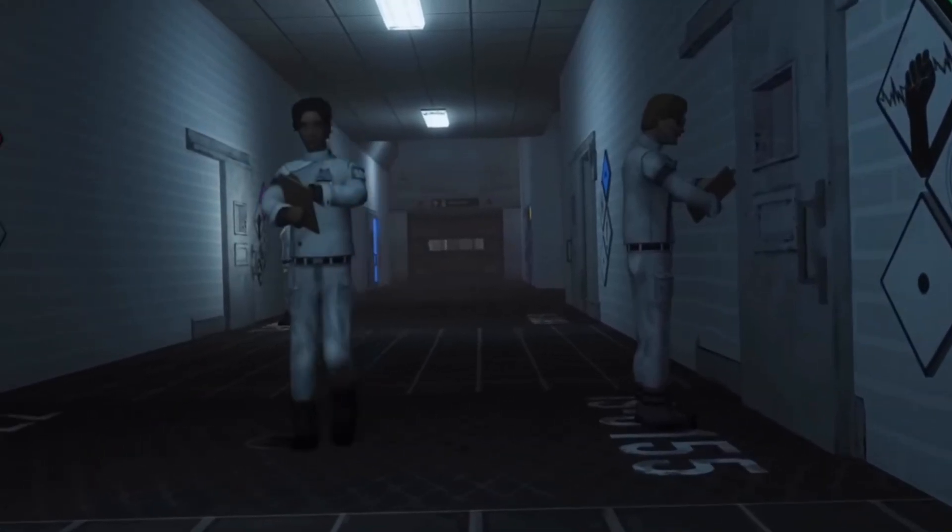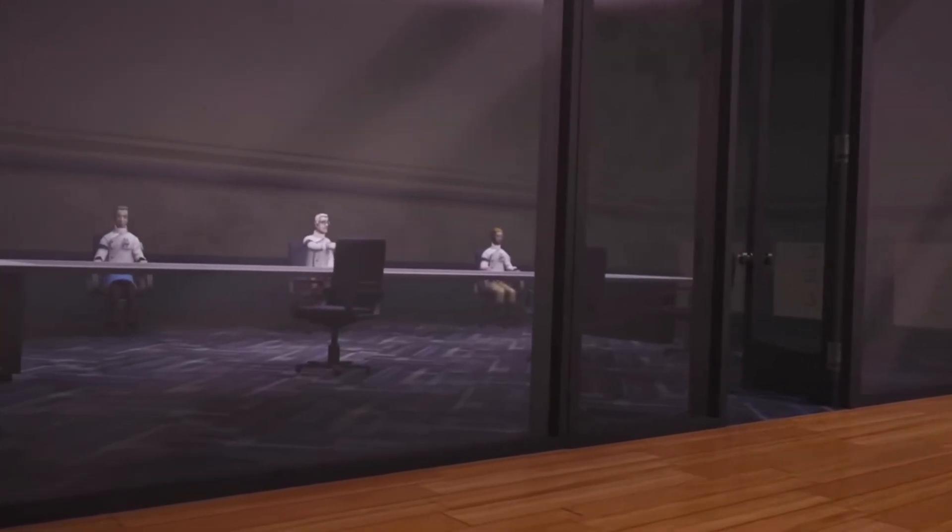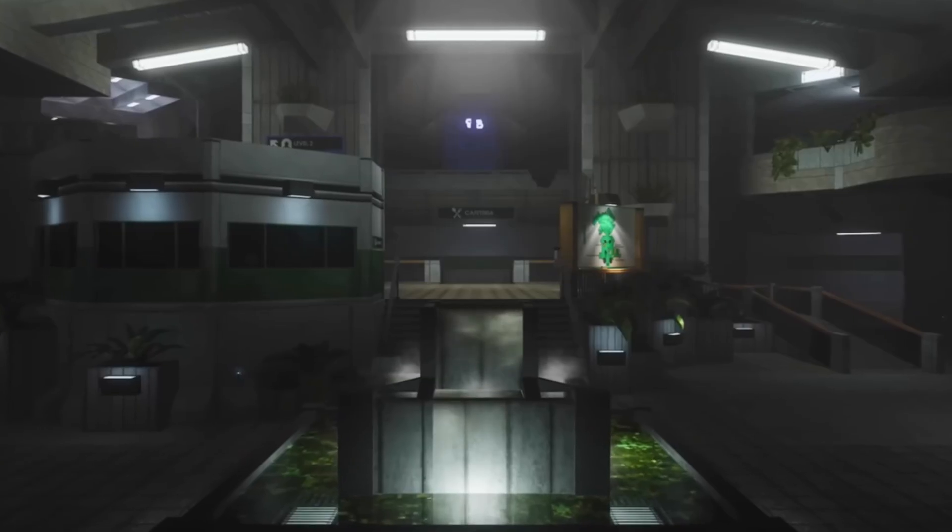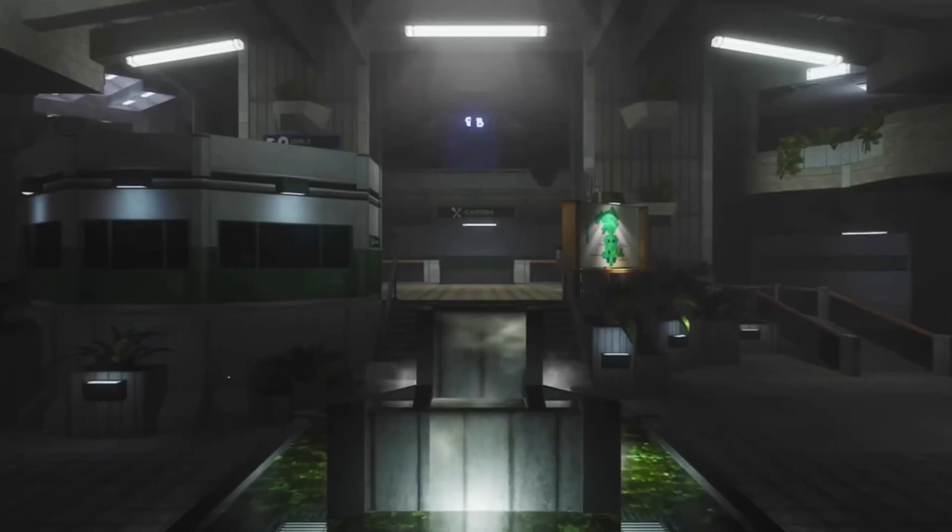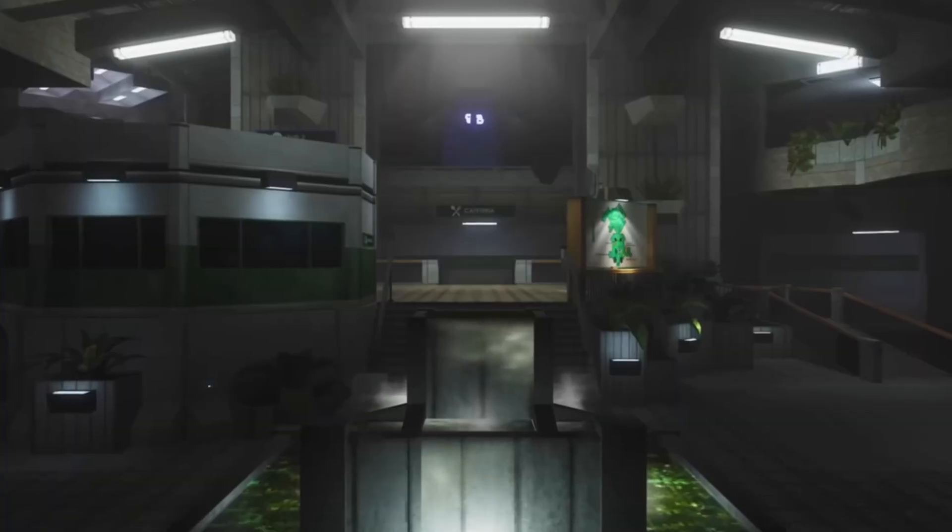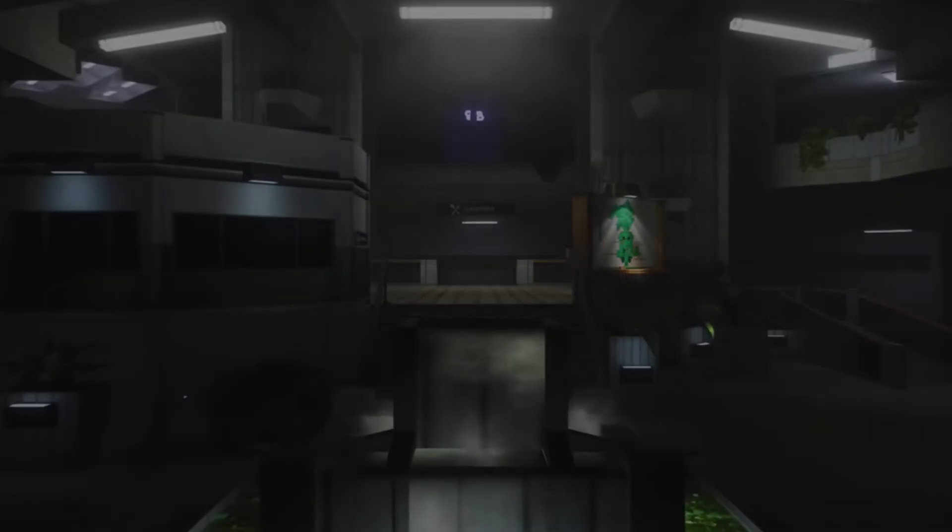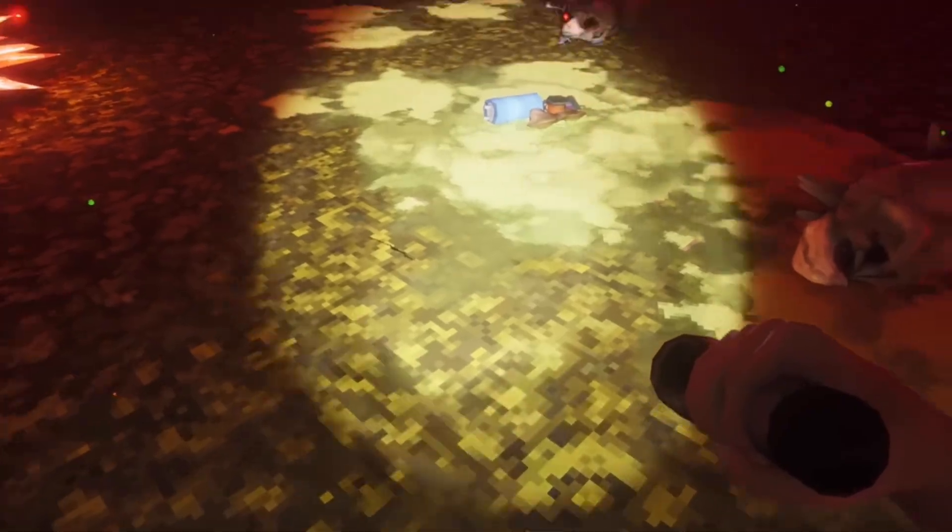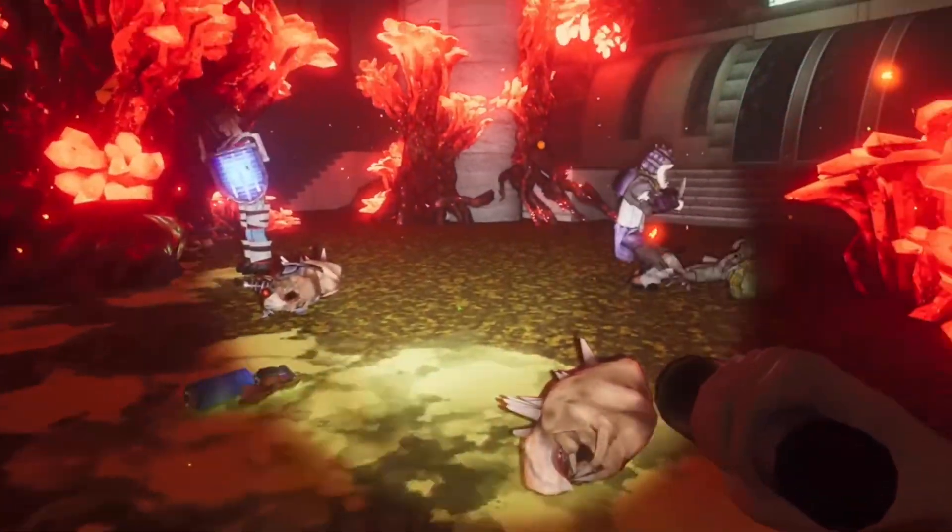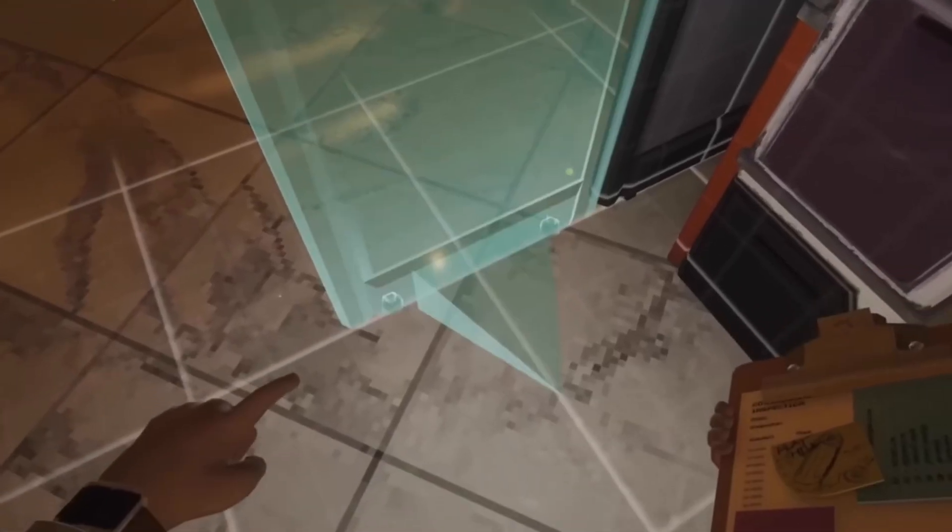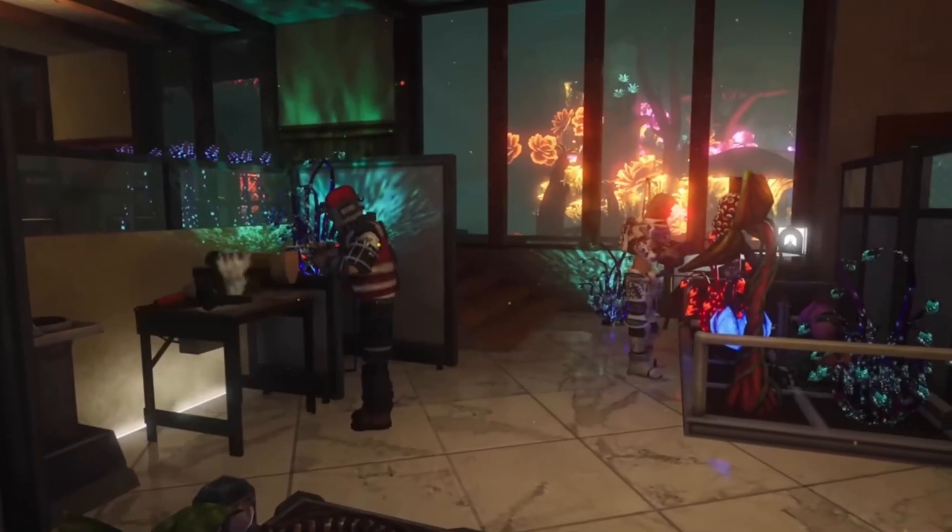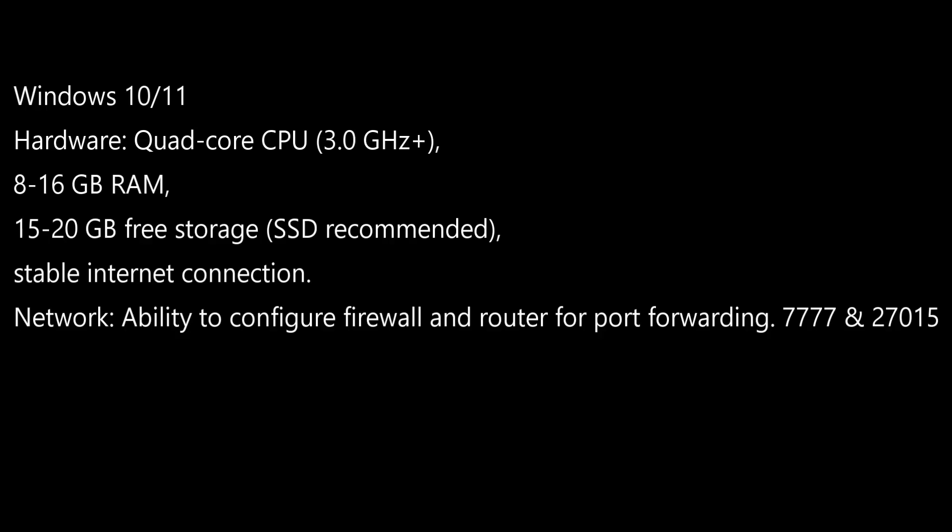Alright, today I'm going to show you how to host your own Abiotic Factor dedicated server with Steam CMD on a Windows machine. Let's get to it.